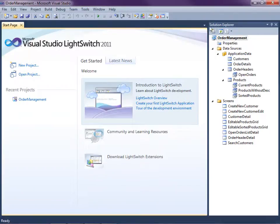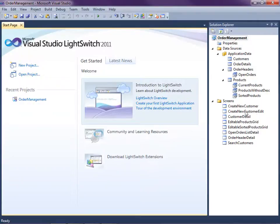I already have an application open that we've been building in this video series. It's a simple order management system that allows us to work with customers and their orders. Notice that we have some screens defined here.